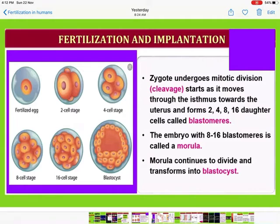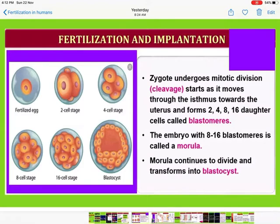The zygote now undergoes mitotic division, also called cleavage. While this division is taking place, the zygote is also moving from the isthmus towards the uterus. The cell stages observed are: two-cell stage, four-cell stage, eight-cell stage, and sixteen-cell stage. These cells are called blastomeres, and the embryo with eight to sixteen blastomeres is called a morula.